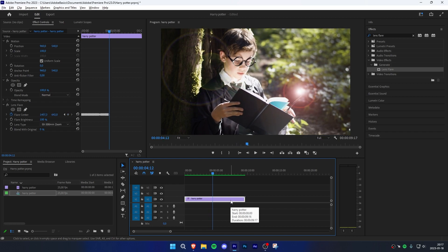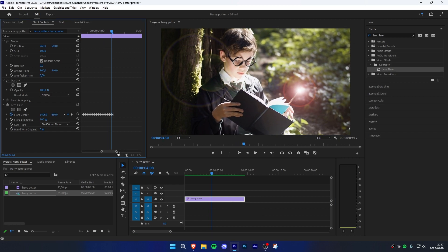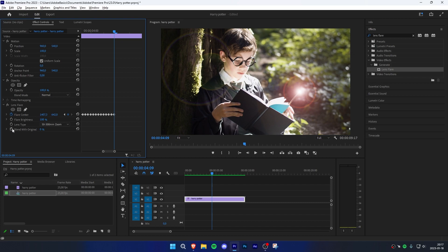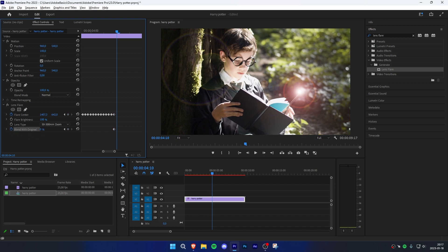If you want to turn off the wand, zoom into the last keyframe and click the stopwatch next to blend with original. Then move one frame forward using your right arrow key and change your value to 100.